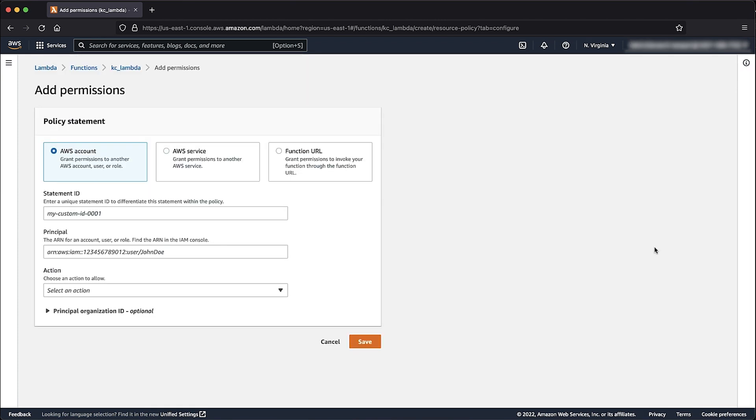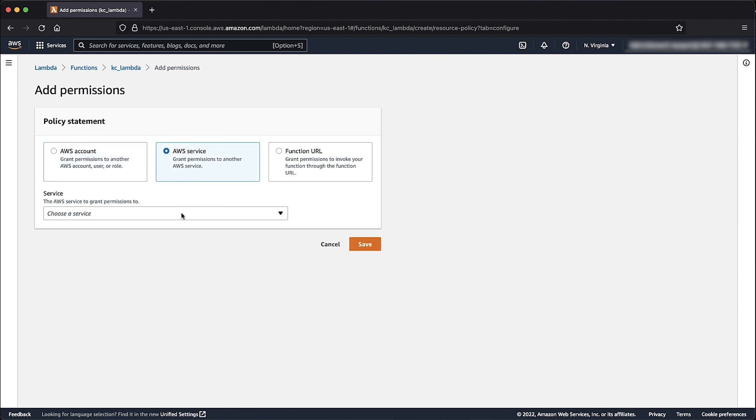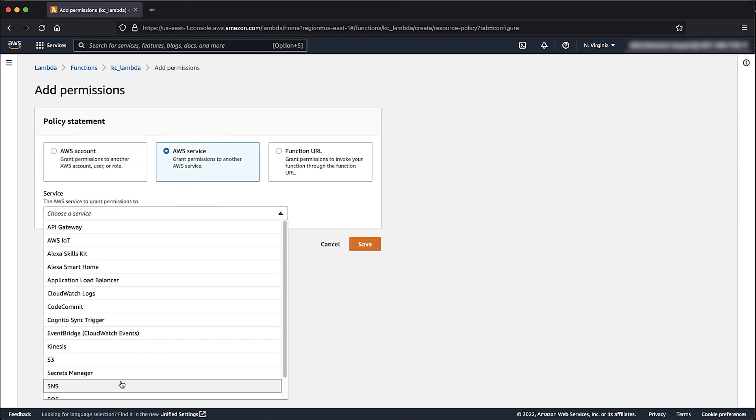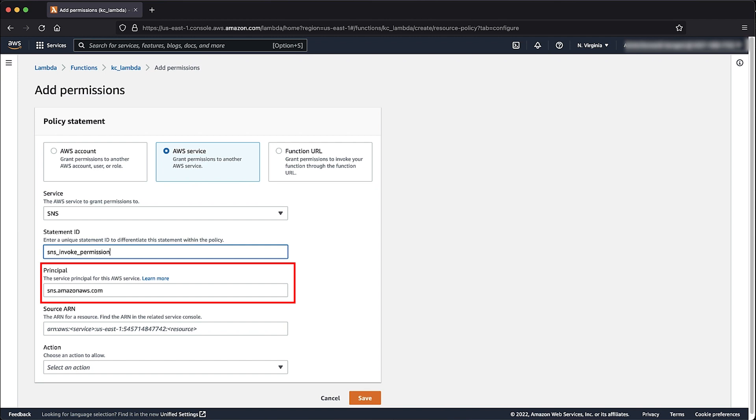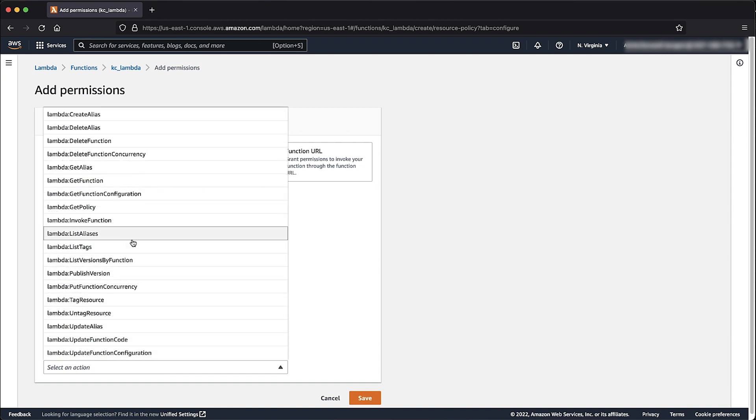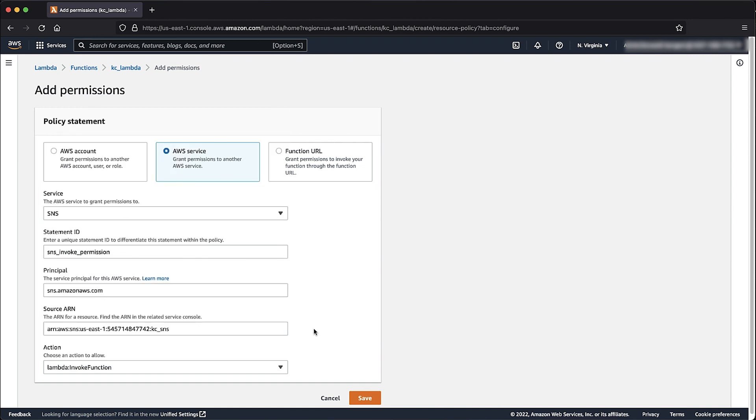Choose the AWS Service Check box. At the Service drop-down, select SNS. For Statement ID, enter a unique ID such as SNS Invoke Permission. For Principle, make sure that it's set to SNS.amazonaws.com. In the Source ARN, paste in the SNS Topic ARN. At the Action drop-down list, select Lambda Invoke function and then choose Save.